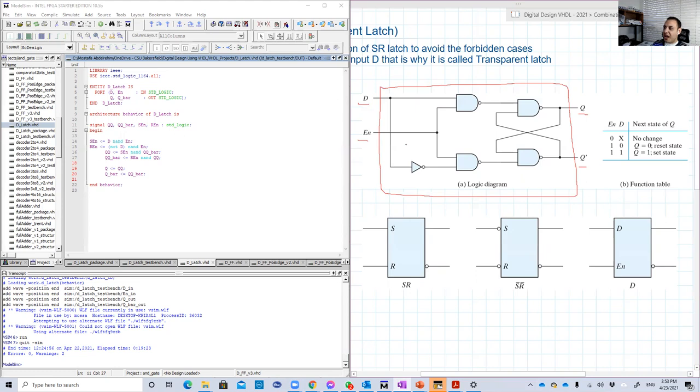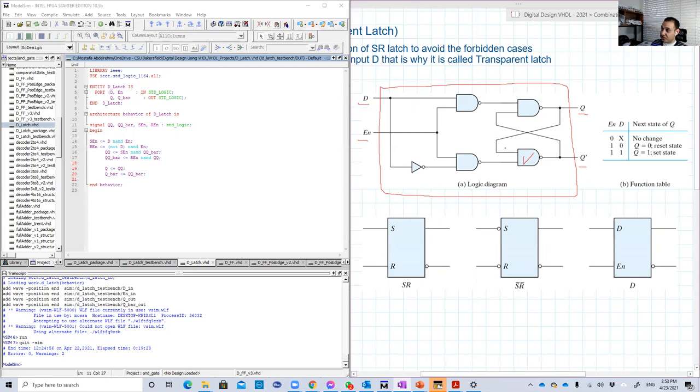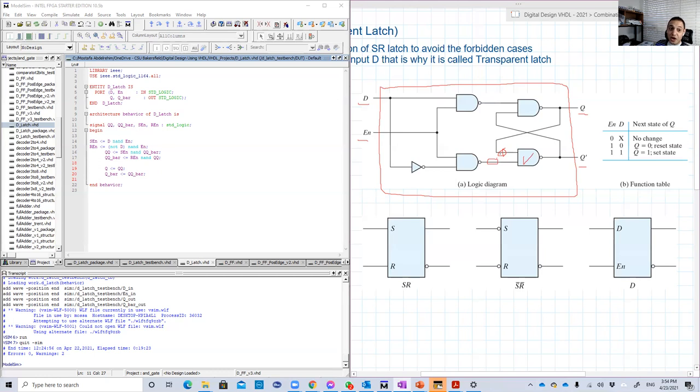So you can't, for example, for this NAND gate here, you can't say that Q bar is equal to Q, which is basically one of its inputs. But you can't say this, because Q is output. It can't be an input.